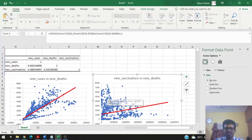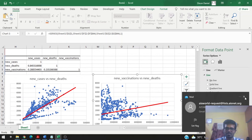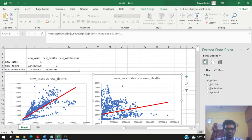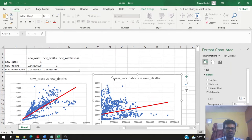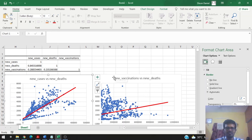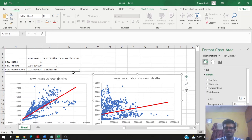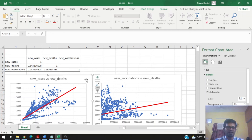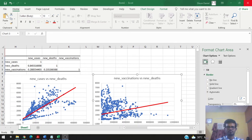We can see that initially when vaccinations were low, deaths were high. But as the number of new vaccinations kept increasing, we could see a decrease in new deaths. Comparing the two charts, it seems that new vaccinations had a positive impact on reducing the number of deaths. However, we cannot draw firm conclusions from these charts alone — we can only use this as a basis to conduct further analysis to determine if new vaccinations truly had any impact on the number of deaths.